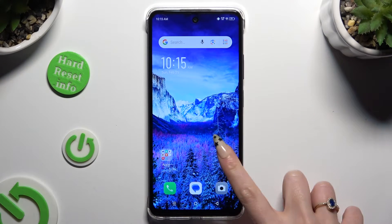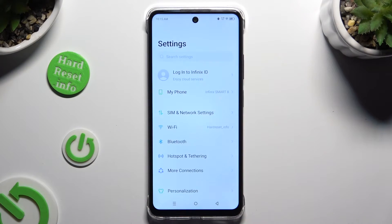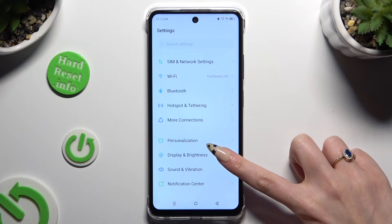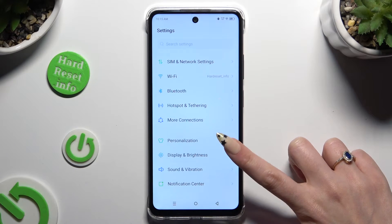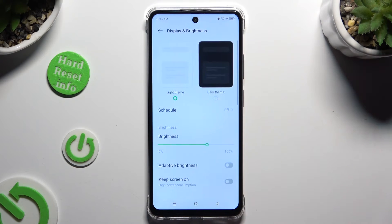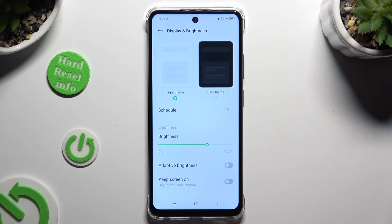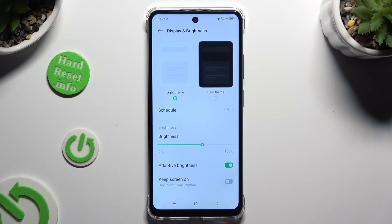Begin by opening Settings and tapping on Display and Brightness after scrolling down. Then click on the switch next to the adaptive brightness feature. If the switch is green, that means auto brightness is on. To turn it off, click on the same switch.